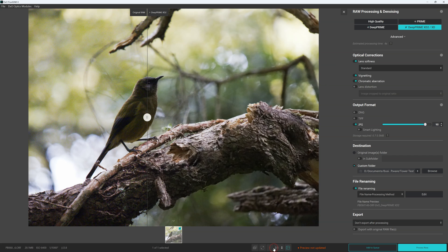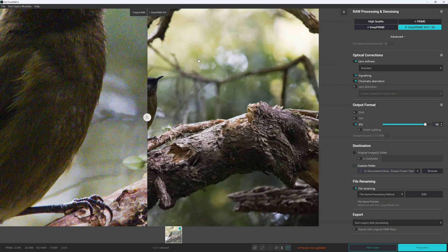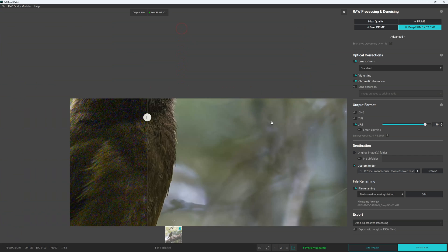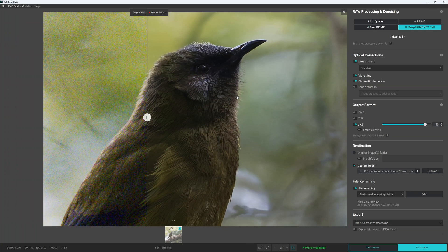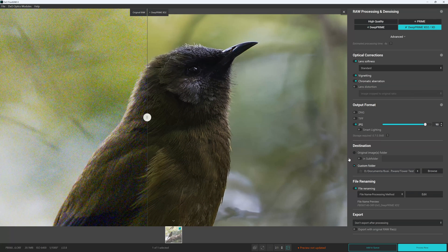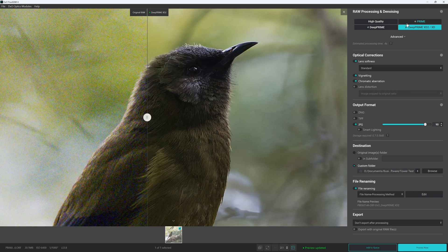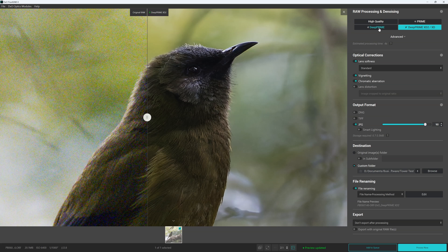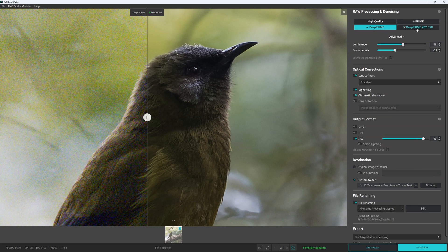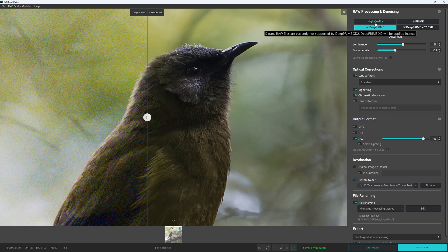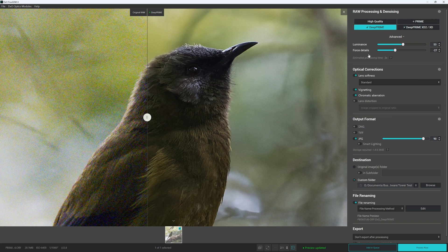So we'll go into one to one pixel zoom so you guys can see what we're looking at. And here we can select between our two AI deep prime models. I suggest either deep prime or deep prime XD2. These two aren't quite so good.